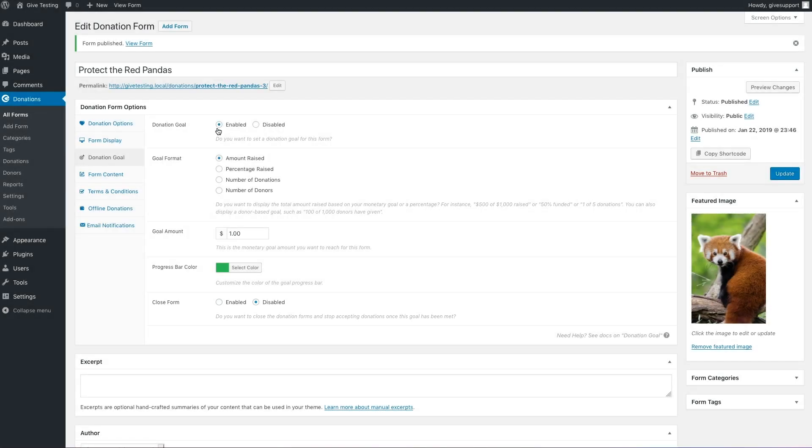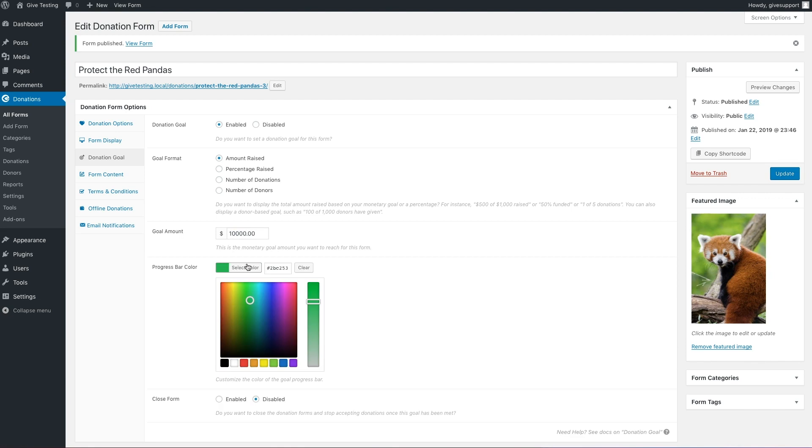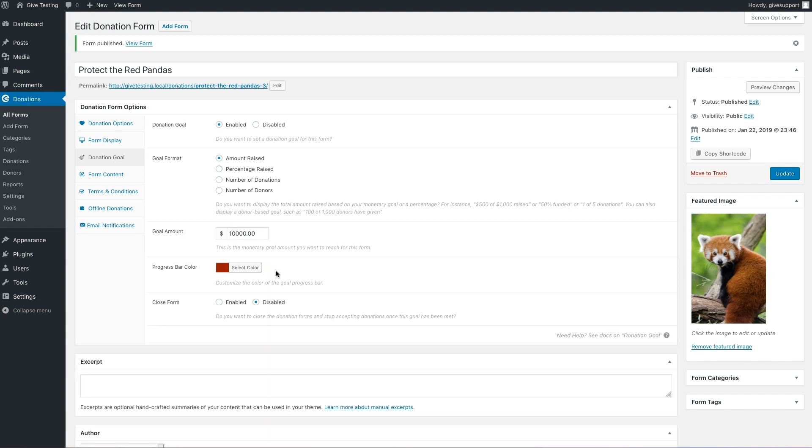We'll keep the goal format set to amount raised, change the goal amount to 10,000, change the progress bar color to a nice red to match our panda, and leave closed form set to disabled.